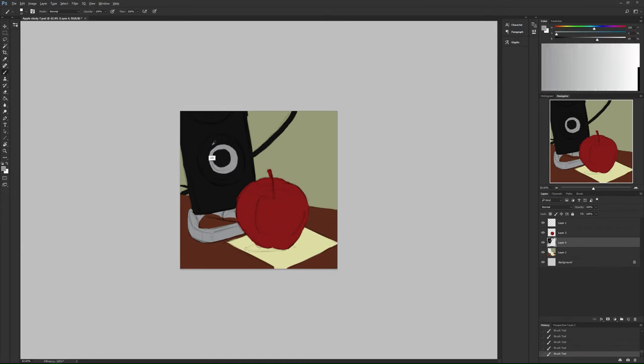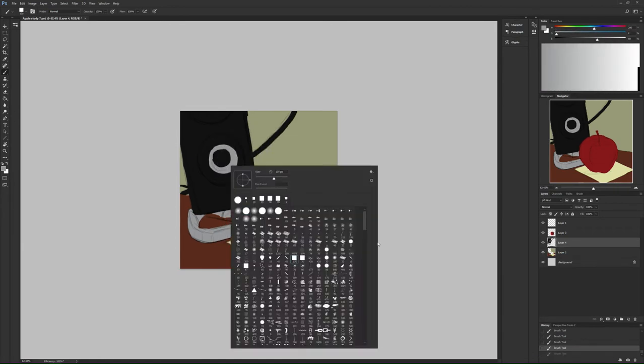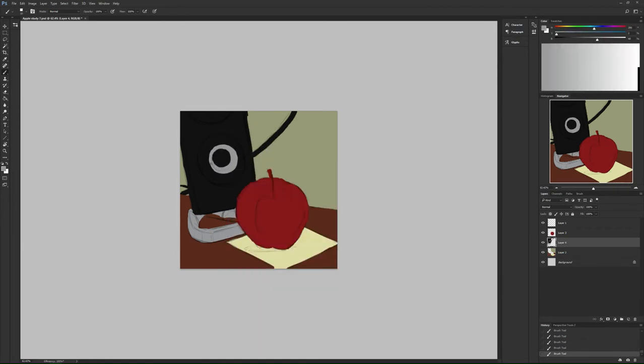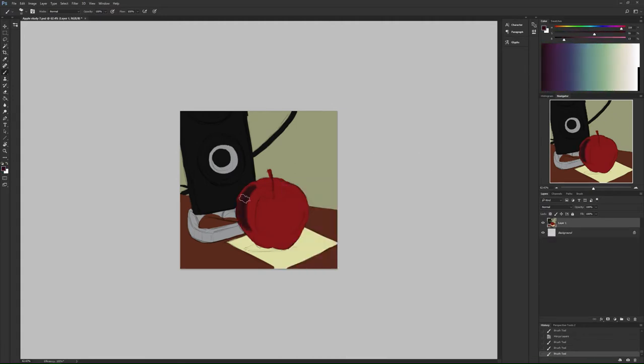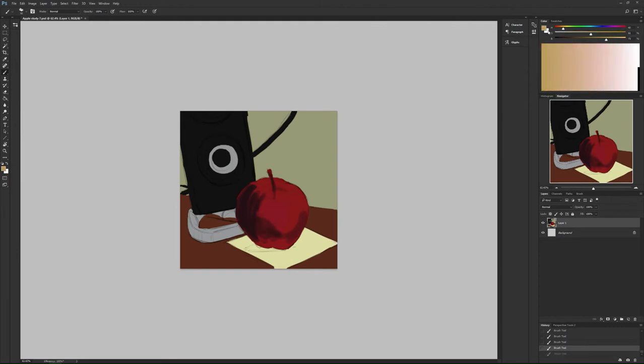It also serves as a good base. So from line work you could just fill in, which is what I did, fill in the colors, the base colors, and then do your lights and shadows on top of that.